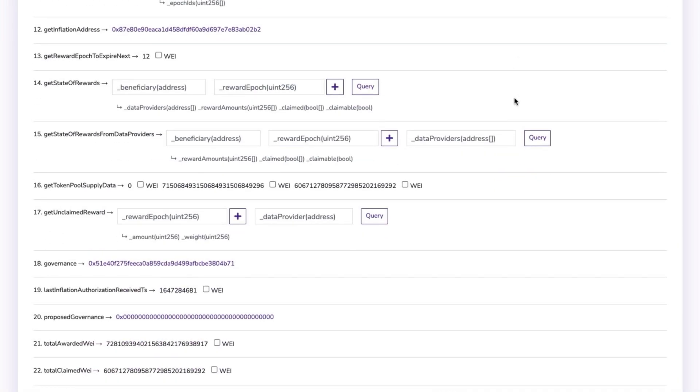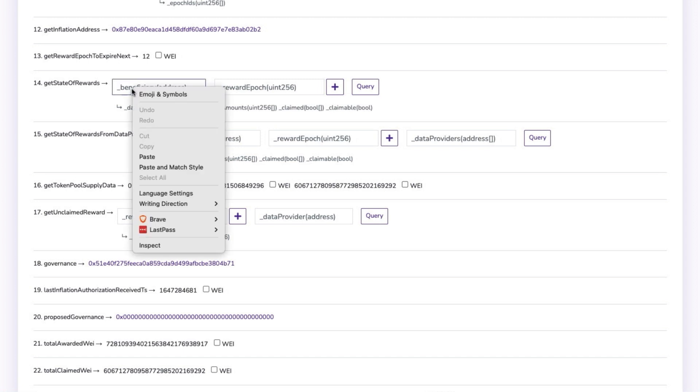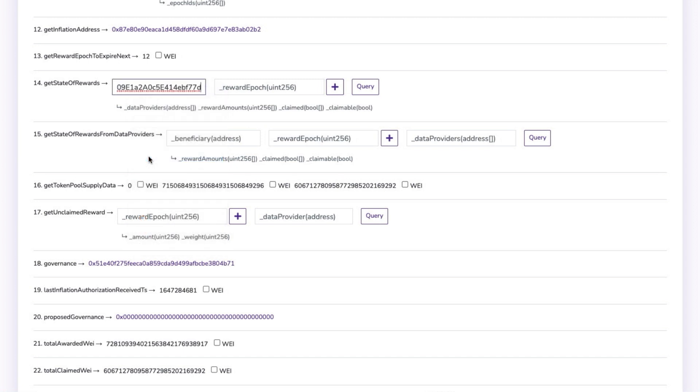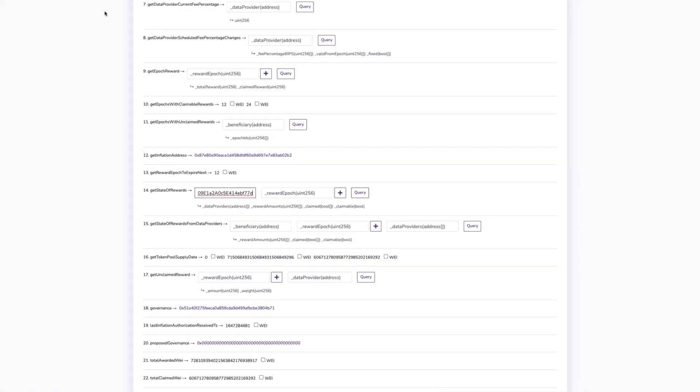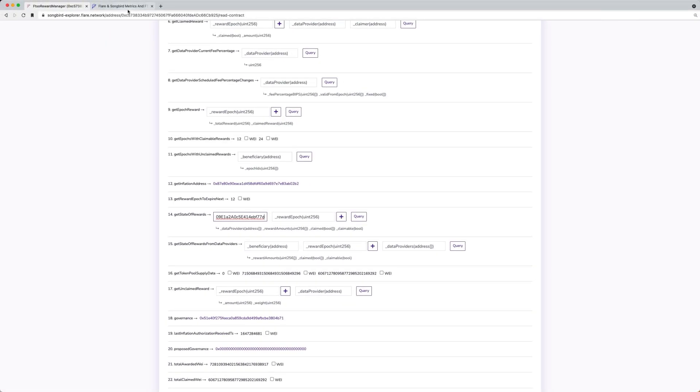In the Beneficiary box, enter your public wallet address. In the Reward Epoch Input box, enter the epoch for which you want to check rewards.